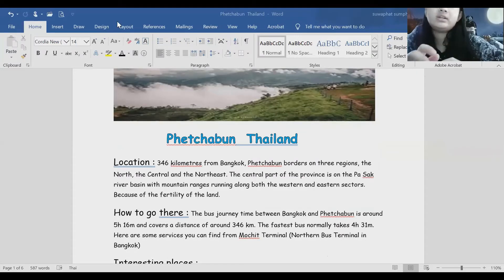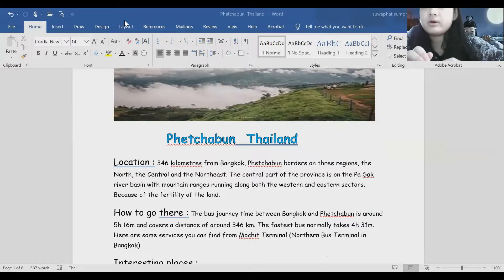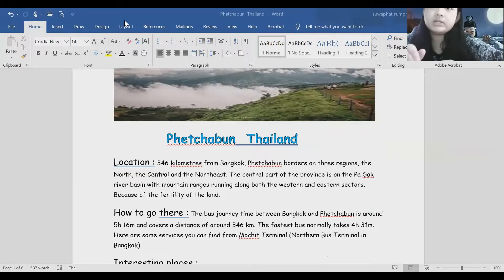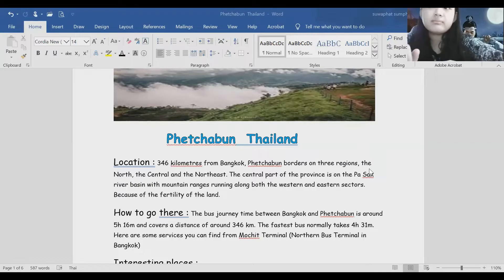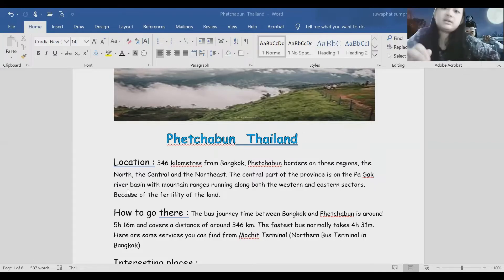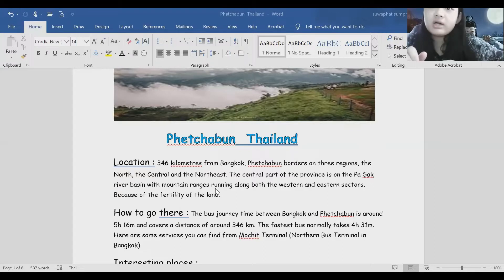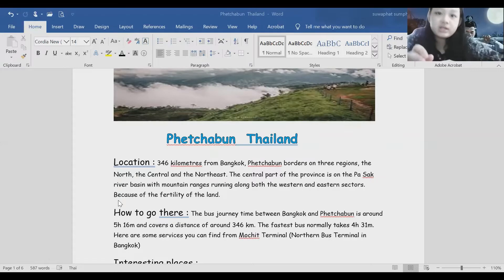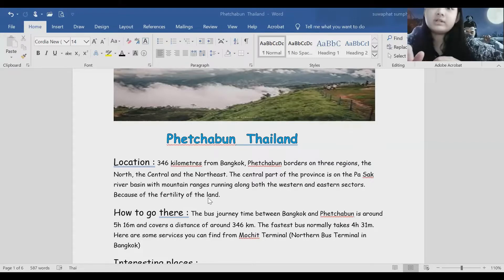Phetchabun Thailand. Location: 346 kilometers from Bangkok. Phetchabun borders on three regions: the north, the central, and the northeast. The central part of the province is on the Pa Sak river, with mountain ranges running along the western and eastern coast. Because of the fertility of the land.